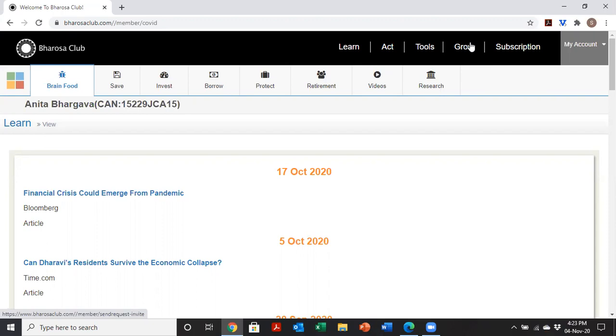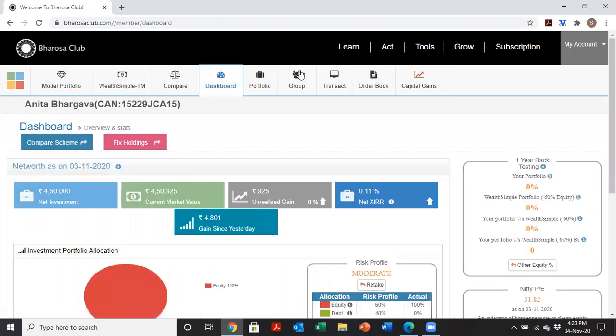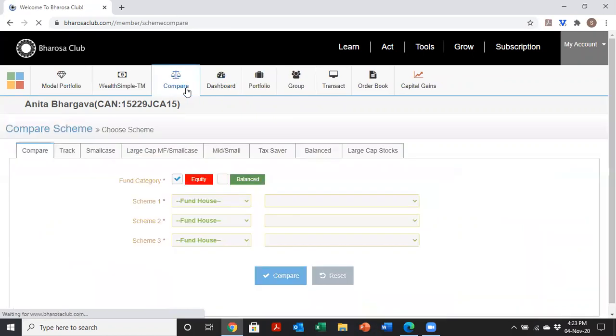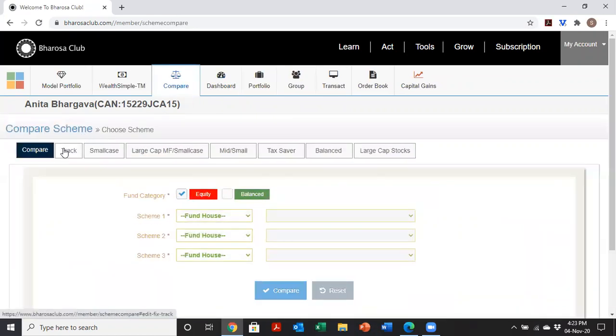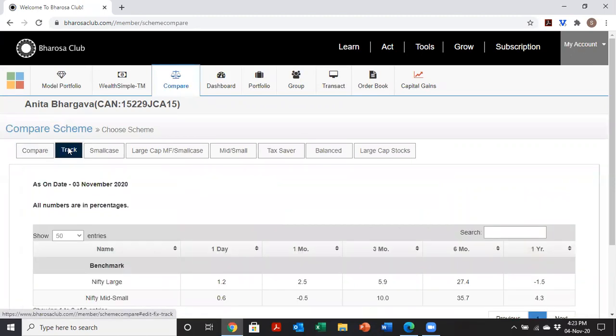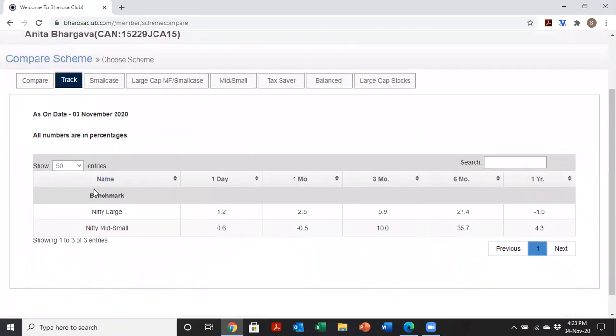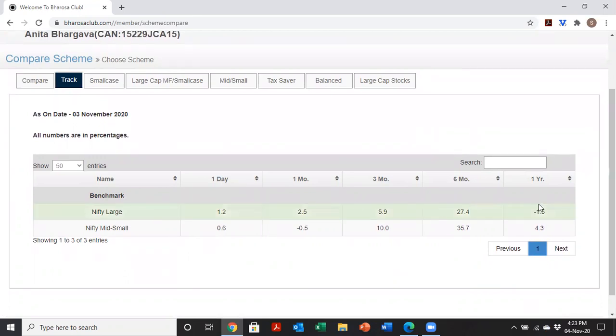To access the tool, you just click on Tools and then click on Compare. You're going to have this new tab added here called TRAC. Now, if I click it, all I see is the returns for the benchmarks - the Nifty large and Nifty mid and small indexes. I see the one day, one month, three months, six months, and one year performance for those benchmarks, but I don't see anything specific to the funds and stocks that I'm interested in tracking. So how do I do that?